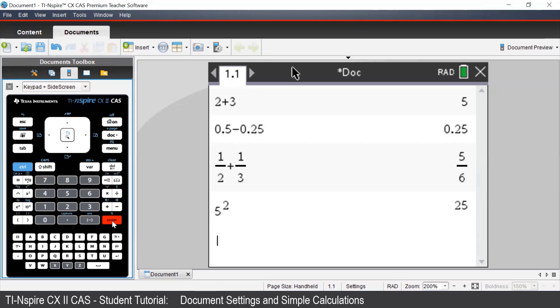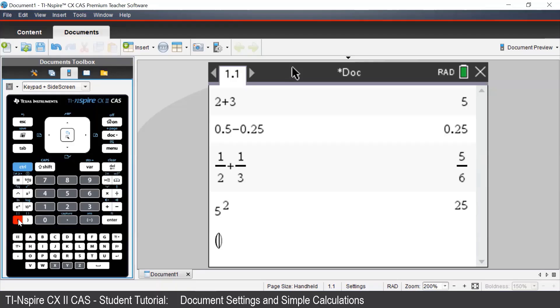If we want to calculate powers of negative numbers, we must use brackets to help the CAS identify where the negative sign belongs. For example, to enter negative 2 squared, we must tell the CAS that the negative 2 is being squared. So first, we must enter a bracket, which is found at the bottom left of the keypad, underneath the E button.